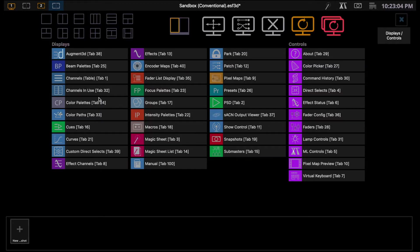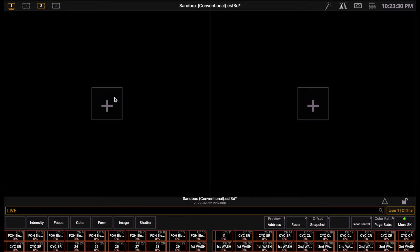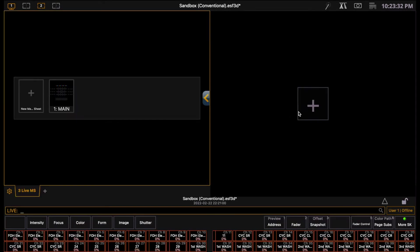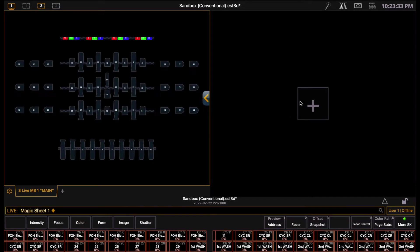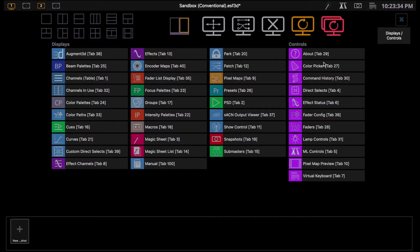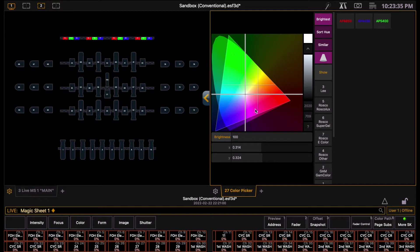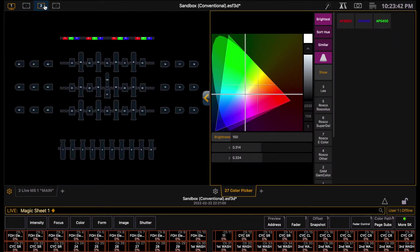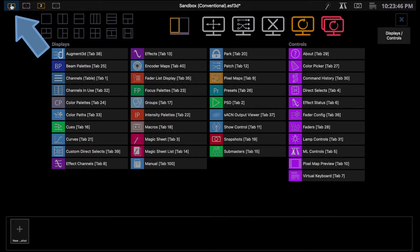I'm going to open up a workspace with two windows, and let's choose to open up a magic sheet and the color picker, for example. To switch between workspaces, you simply click on the desired number in the left-hand corner. If you want to change an existing workspace, then you click on the furthest left icon, which will allow you to change or reconfigure the current workspace.